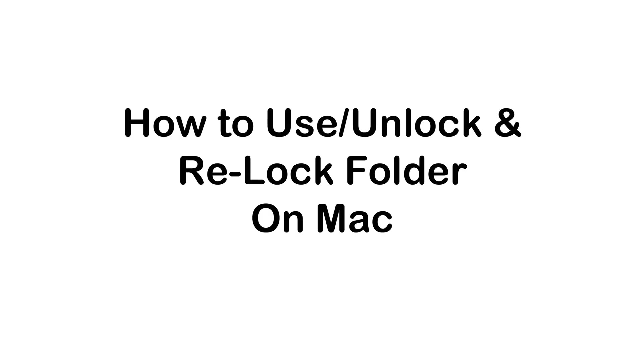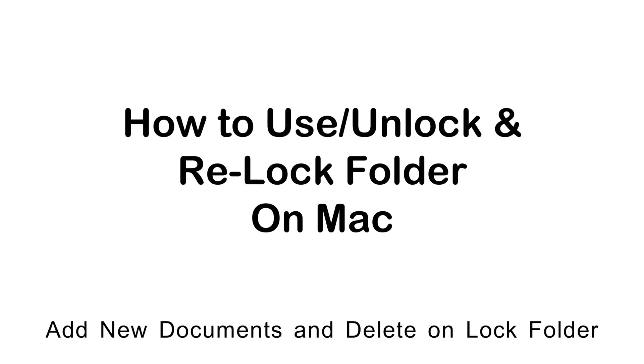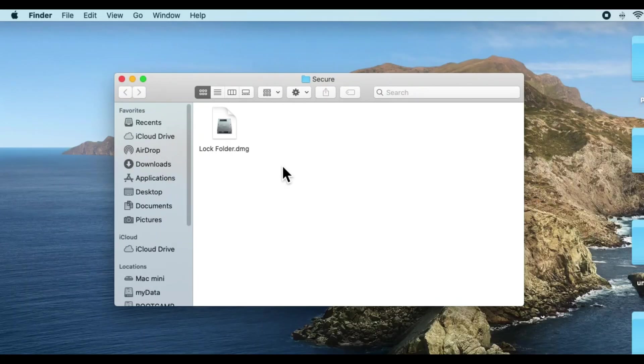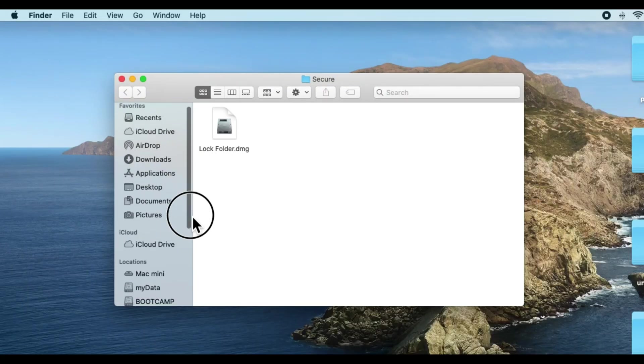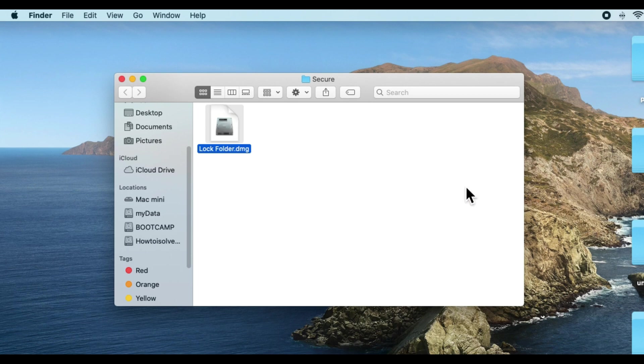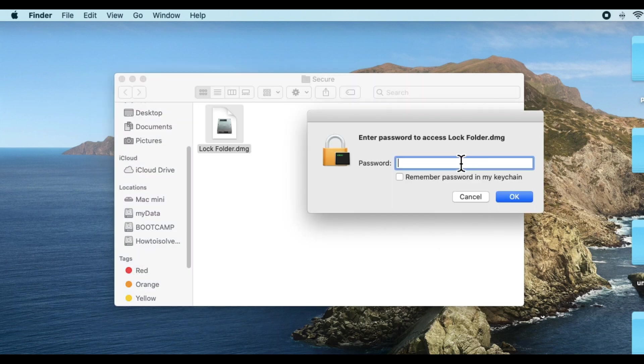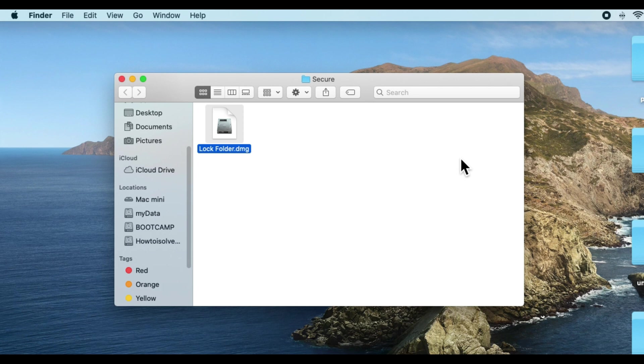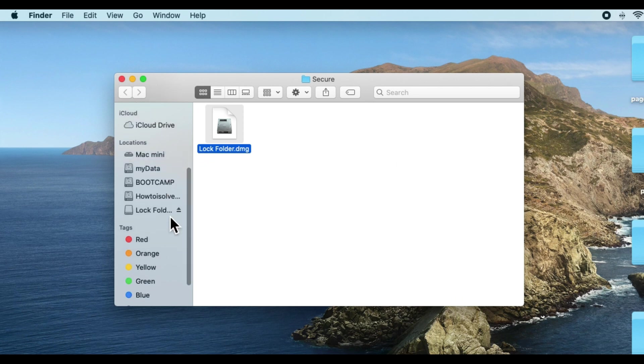Now the next part is how to use this lock folder on Mac and re-lock the folder. Double-click on the secure folder. Enter the password that you set for the lock folder. Once you verify, your folder will appear on desktop and Finder sidebar as a drive.